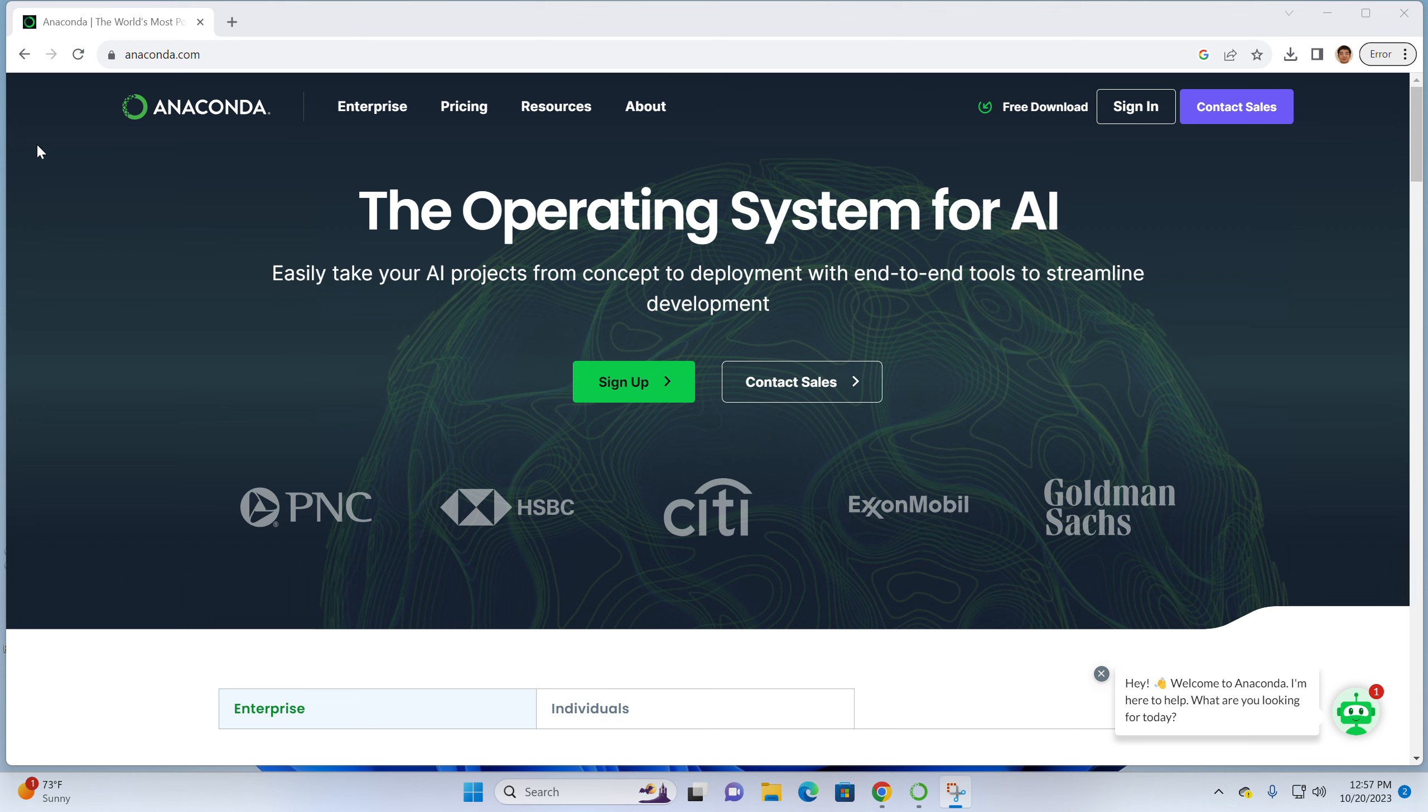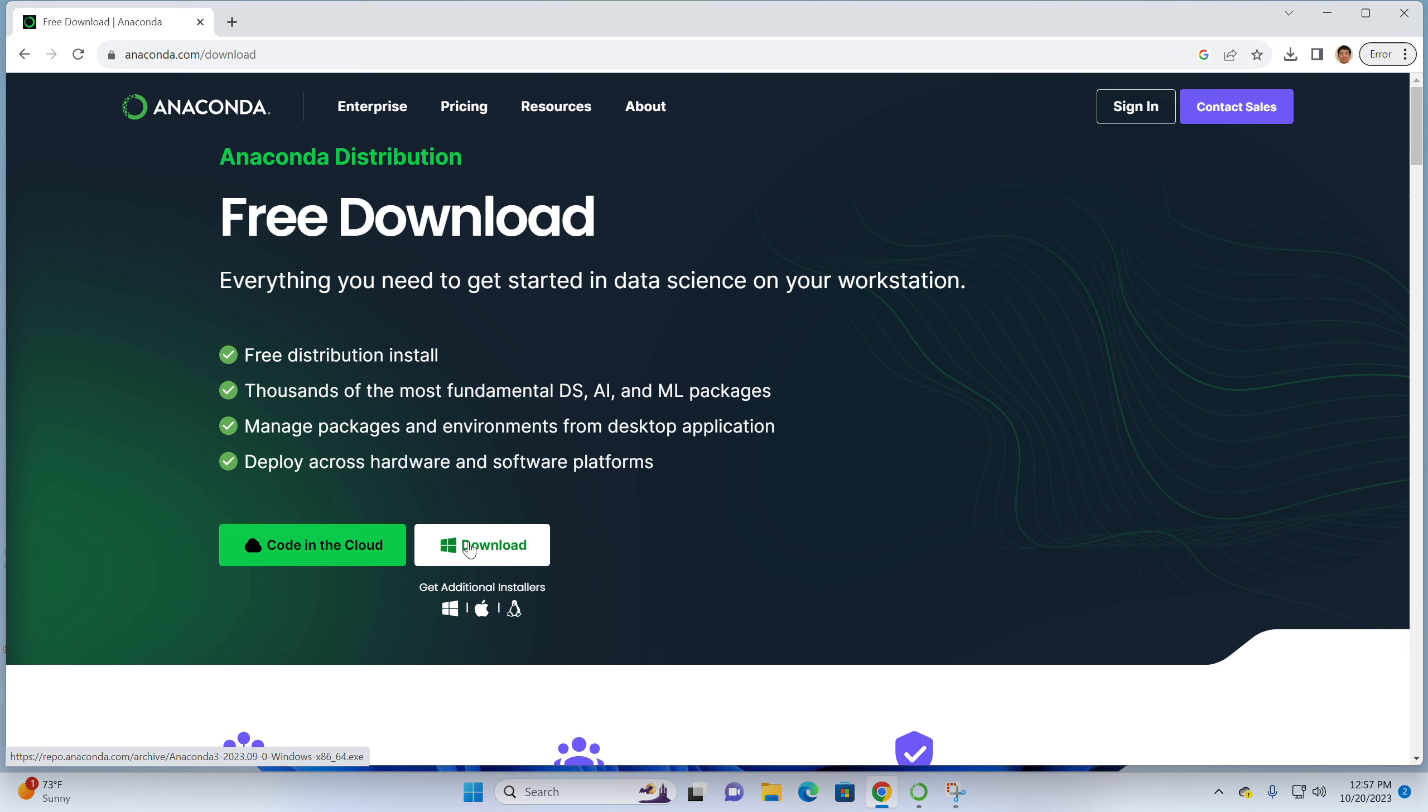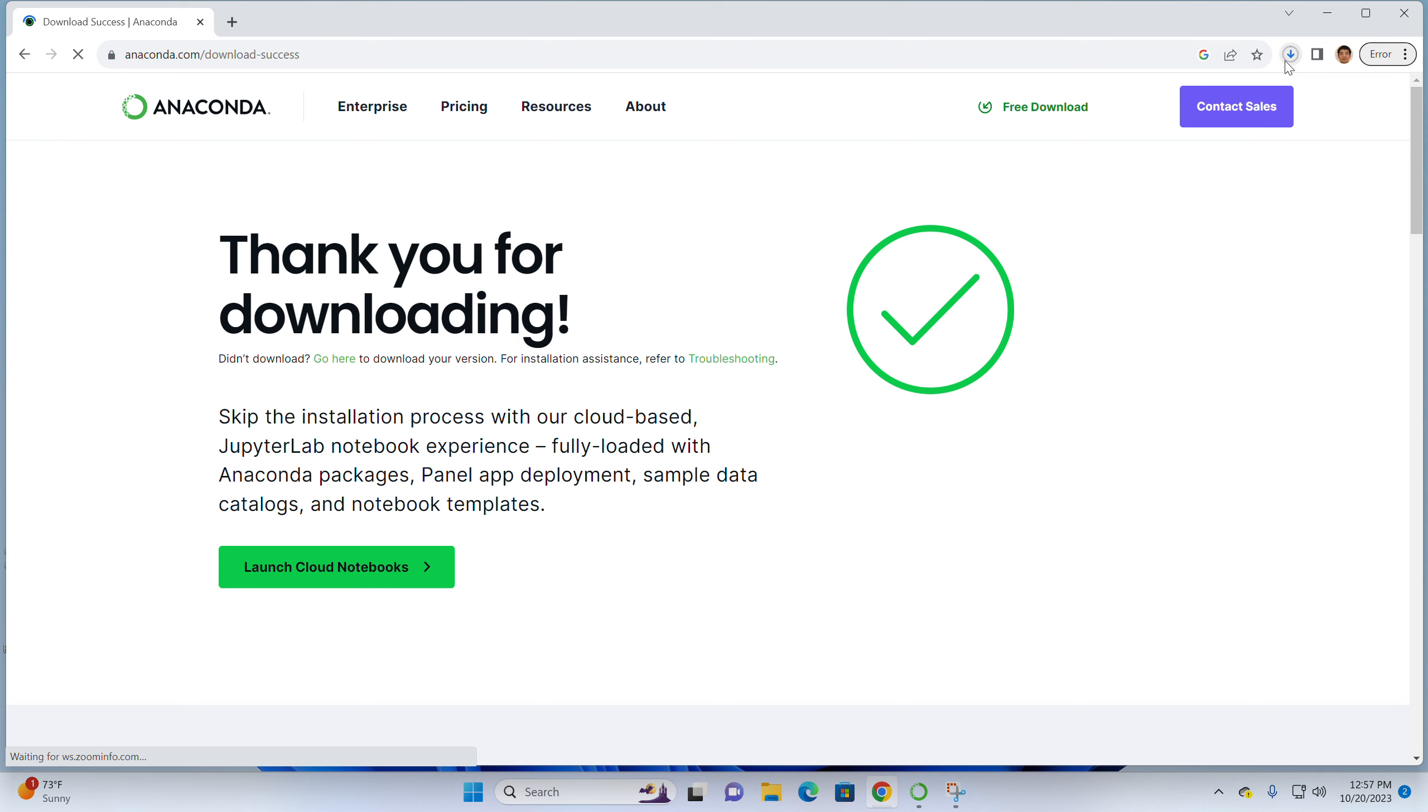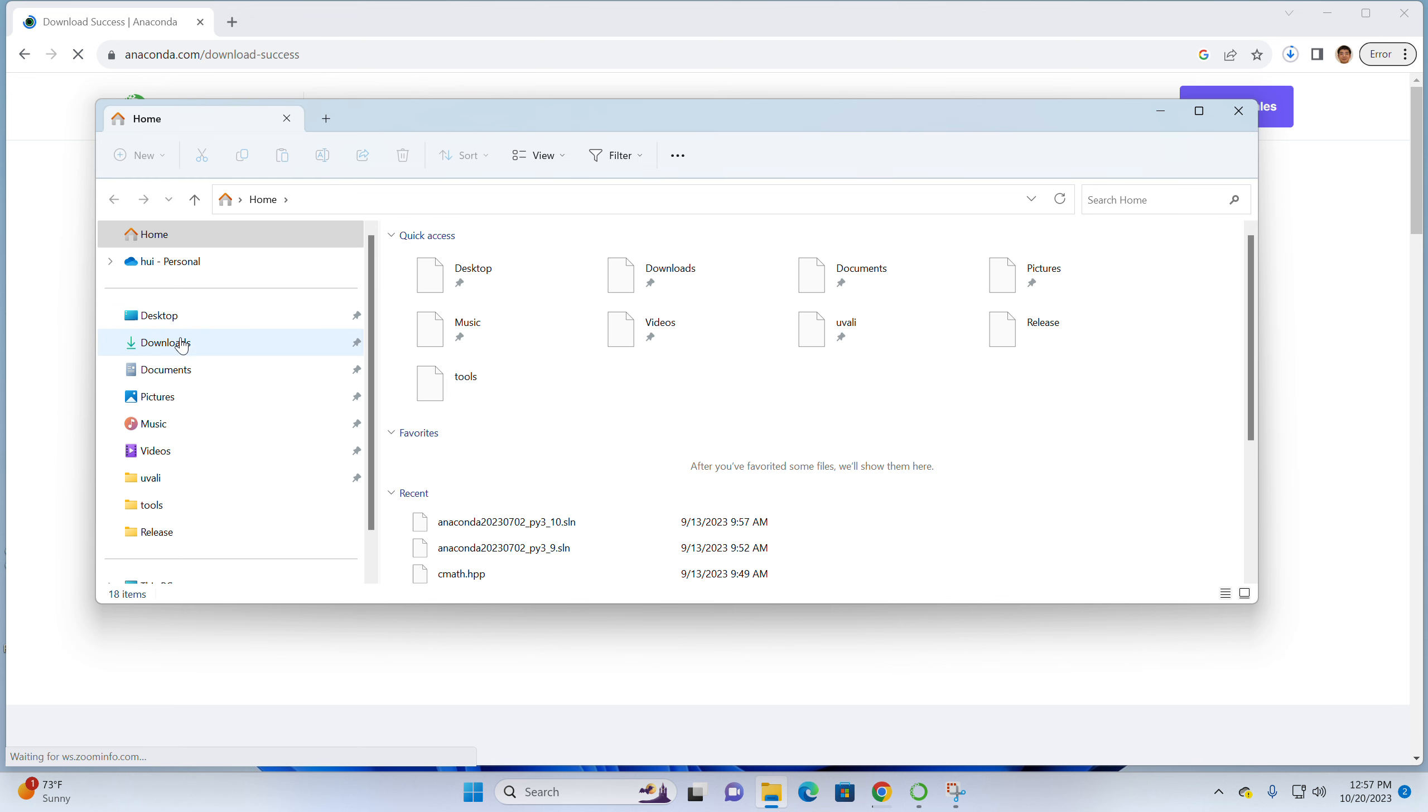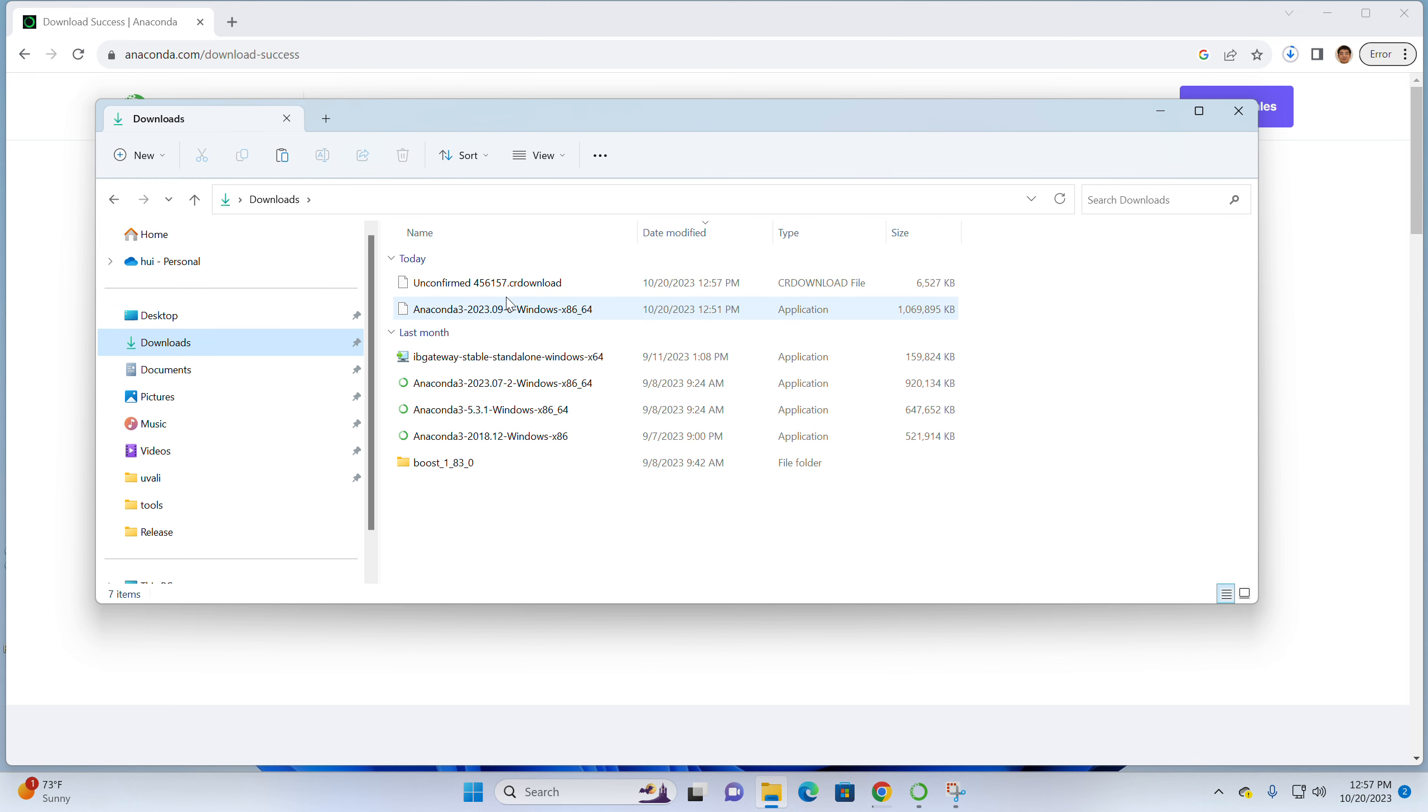So right now I'm going to Anaconda.com. I can click free download and it will go to this page. For Windows users, please click download and you can see it starts to download. The download file will go to the default download folder. You can see I have started to download here.